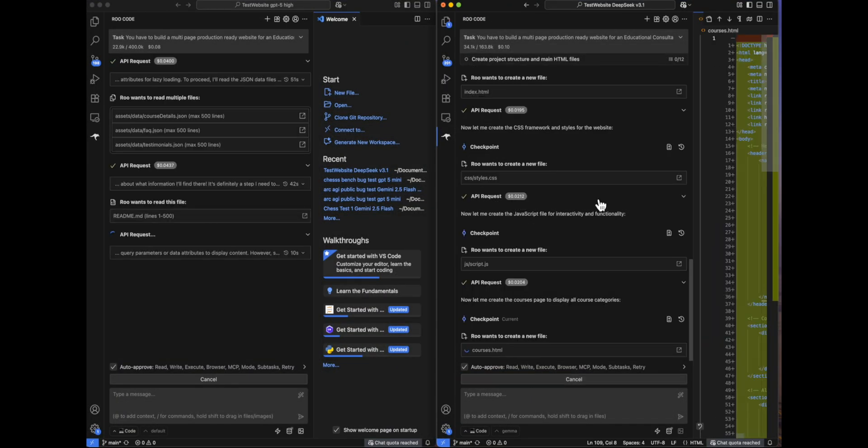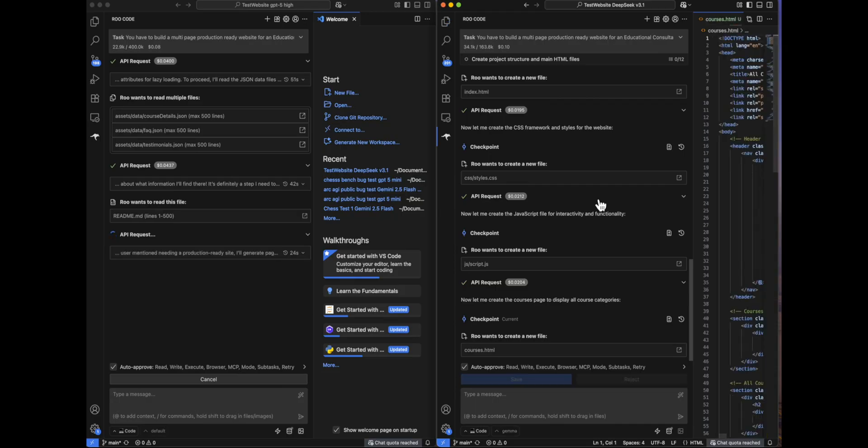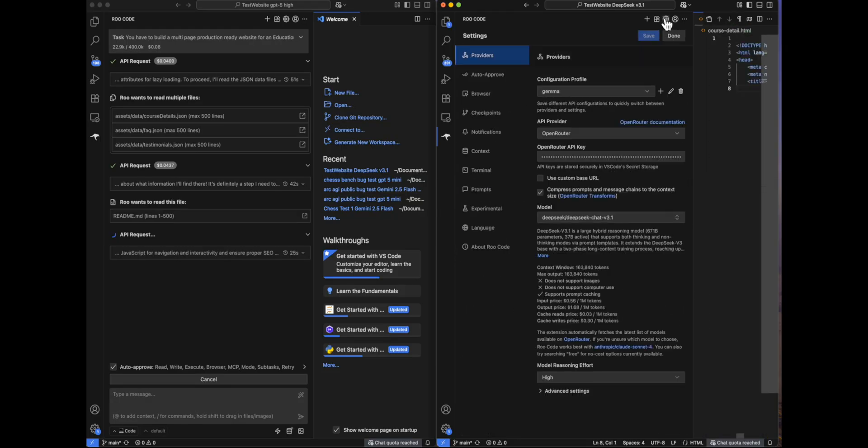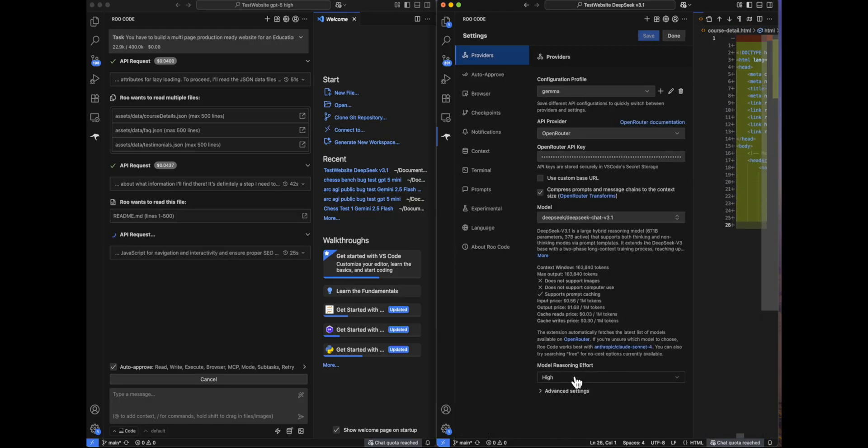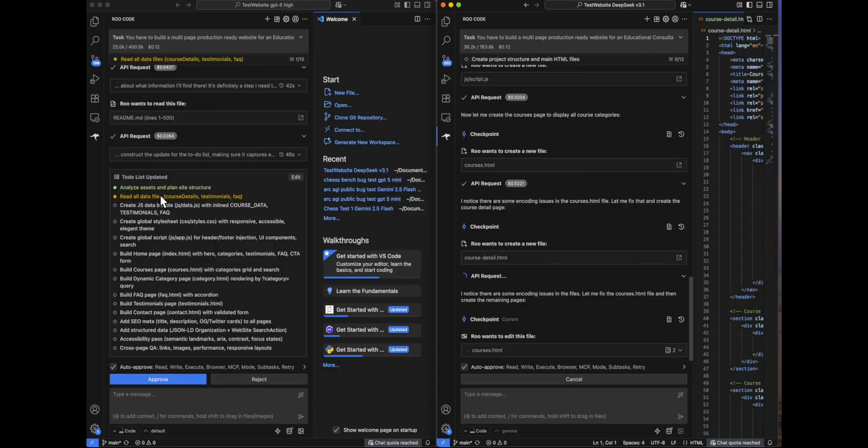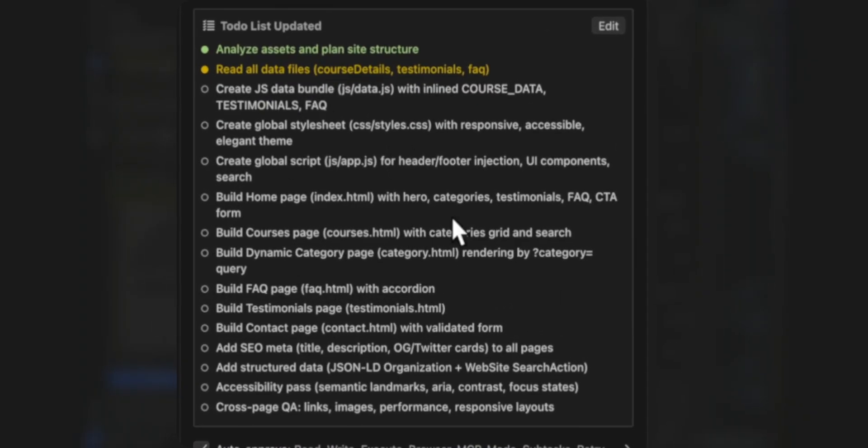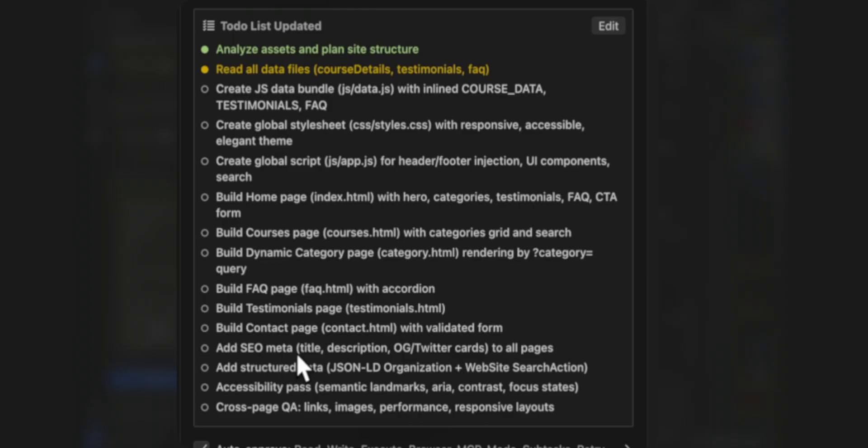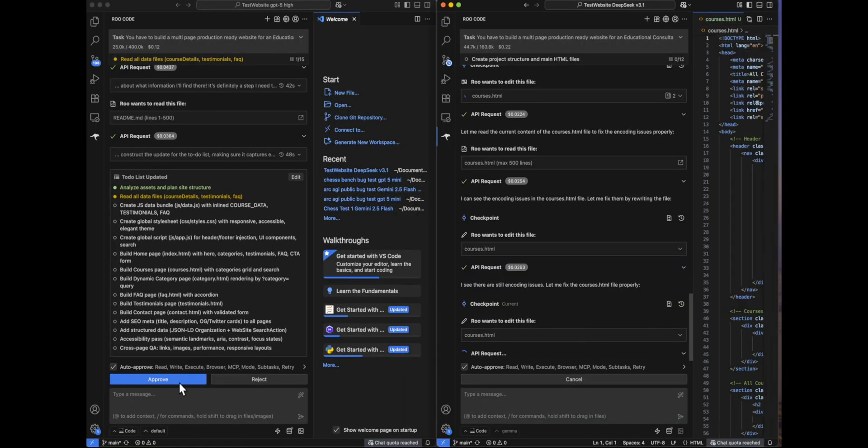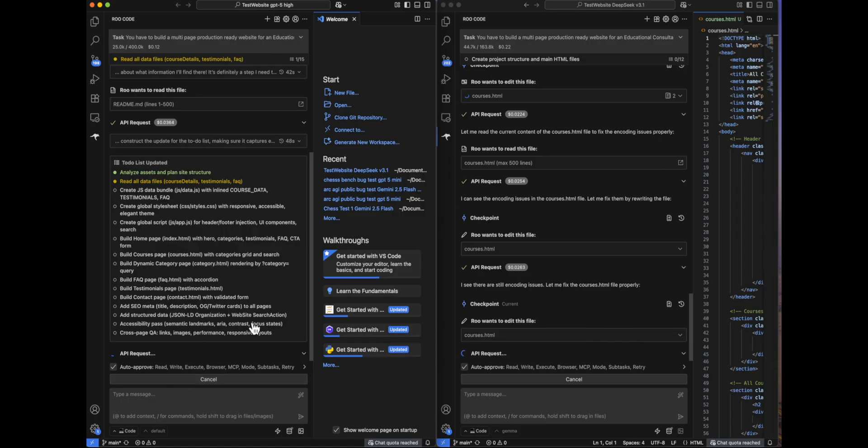So we'll approve this. Well, if we talk about DeepSeek, we can see that we don't see the model thinking actually. But I have enabled the reasoning effort to high. DeepSeek in their ex-post did mention that this model takes less time to think. So finally, GPT-5 has come up with a very big and detailed to-do list. The to-do list is more or less the same, but some things that are different is it adds SEO metadata, like title, description, and all of that stuff to all pages. Let's approve this and let it run.